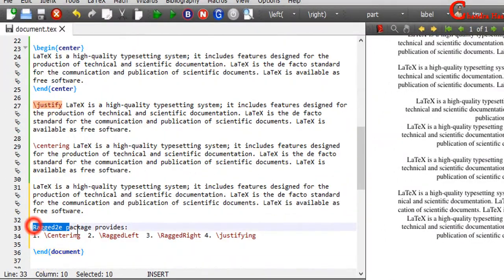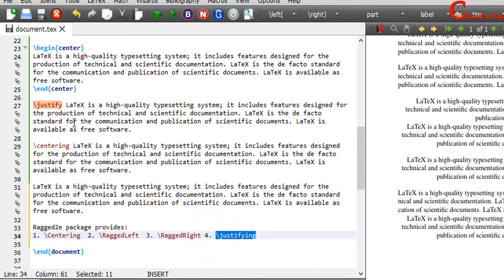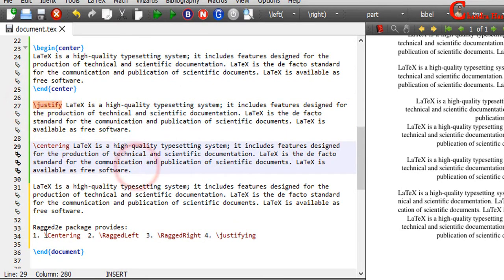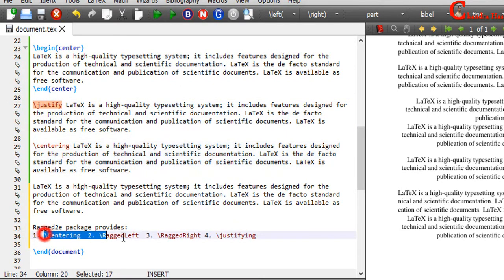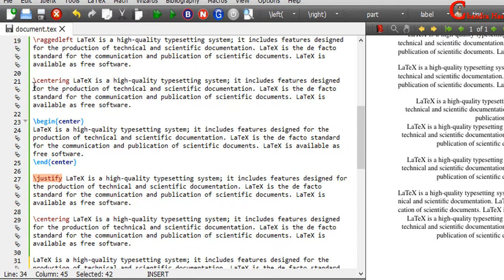Ragged2e also provides these commands: Centering, RaggedLeft, RaggedRight, and justifying. Note that justifying is the same as justify. However, these commands are not exactly the same as the default commands — centering, ragged left, and ragged right — because here C, R, L, and R are in uppercase.